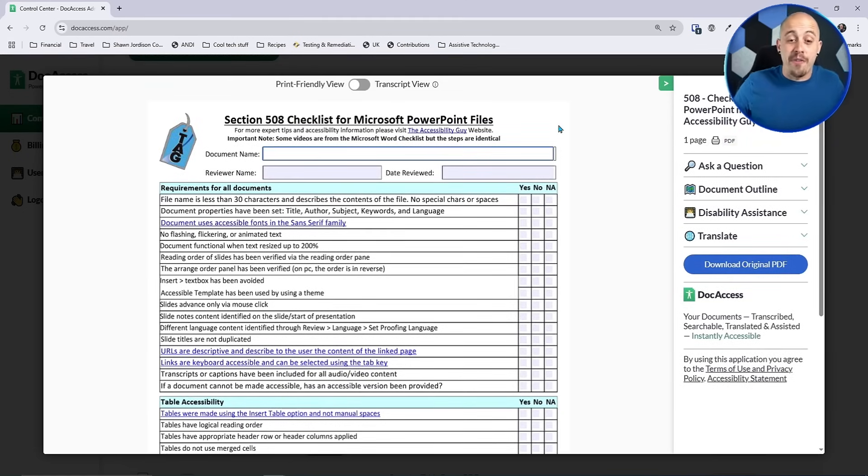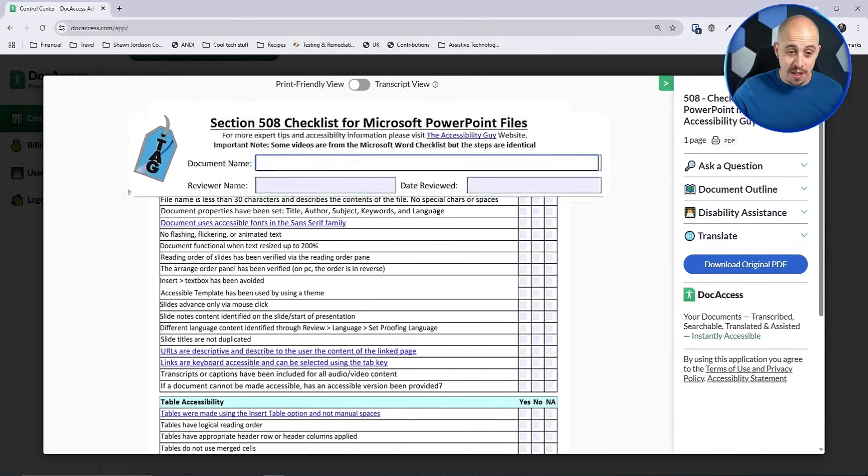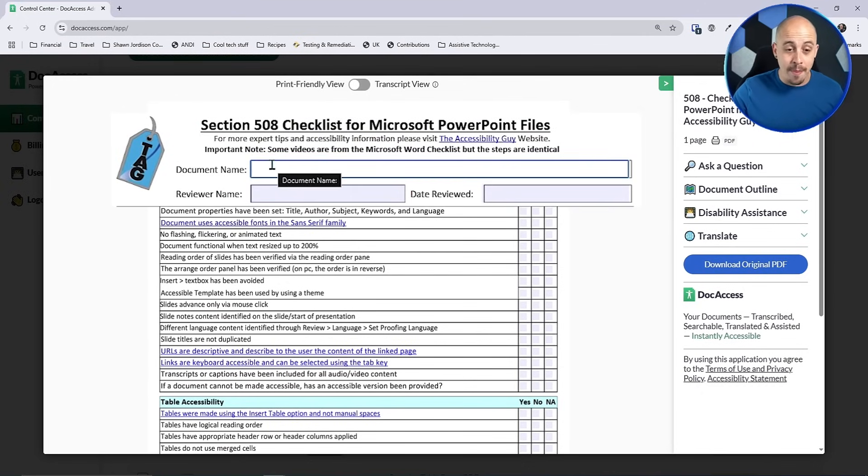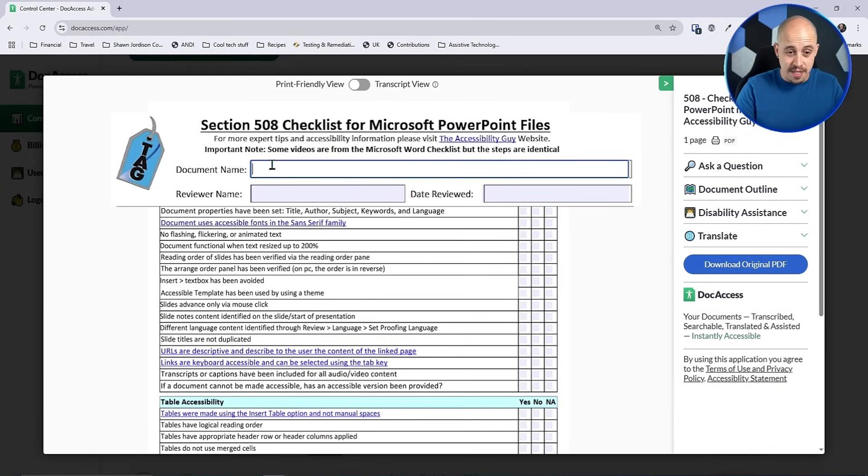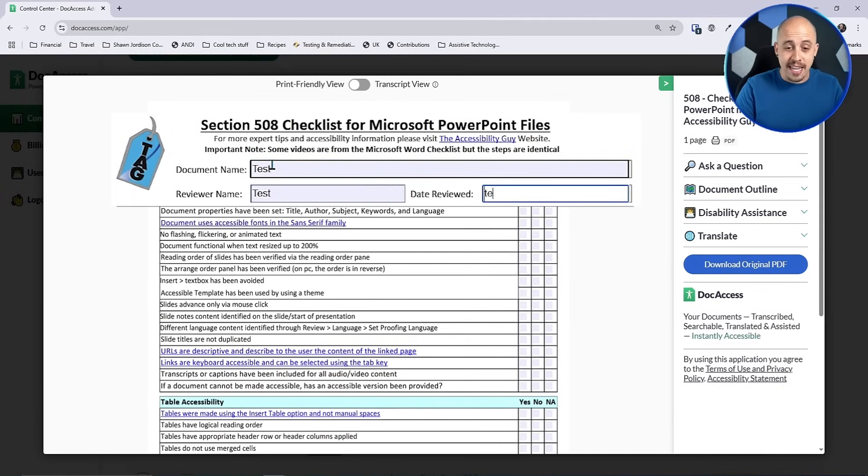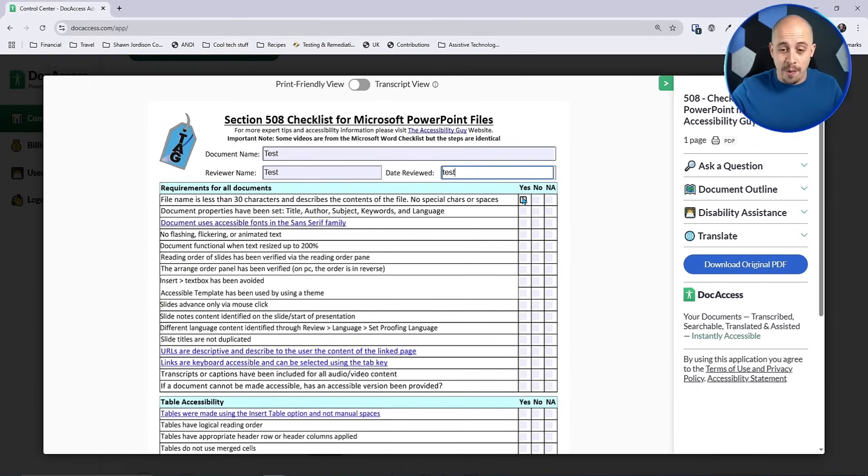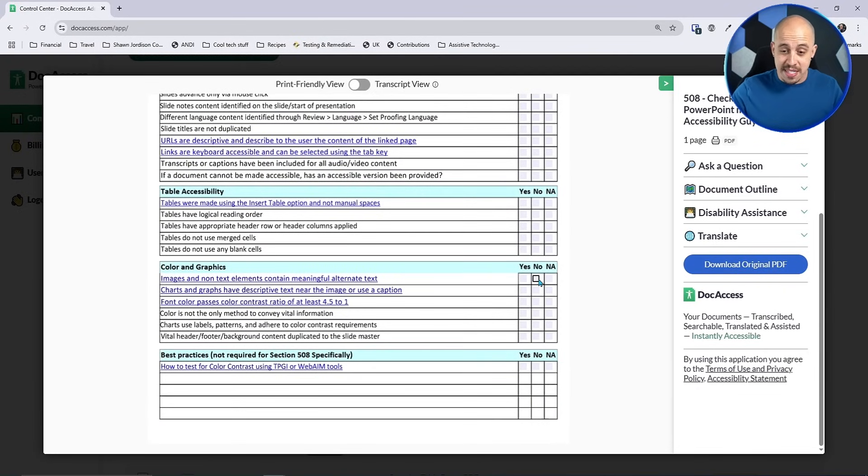Something that's really cool about forms is that in the print friendly view, you can simply add fillable forms. So the document name could be test, we have a reviewer name, date reviewed, and we have the ability to mark checkboxes. And then once it's all filled out, we can simply print the PDF.